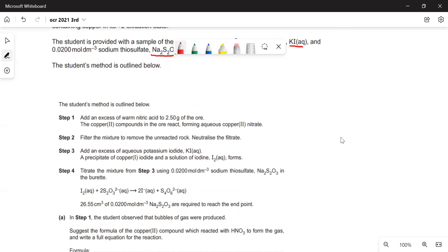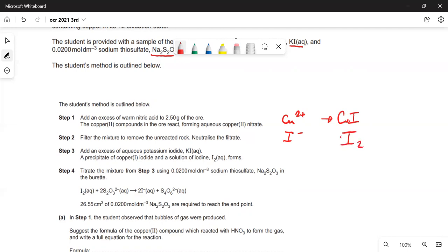In step one, they get the ore and dissolve it in nitric acid — that solubilises all the copper two-plus ions. They filter it to get rid of all the bits in step two. In step three, the copper two-plus ions are reduced by iodide ions to copper one iodide, and iodine is oxidised to I₂. In step four, they find out how much iodine by titrating against sodium thiosulfate to determine moles of iodine, then moles of copper, then the percentage purity of the copper.